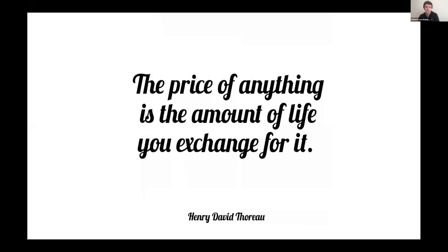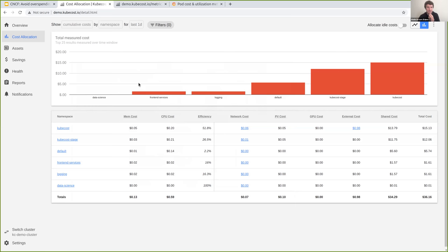Now I'll turn it over to Nico. He'll touch on a super important precursor to optimizing your infrastructure — specifically around measuring allocation, efficiency, and more. I'll share my screen and step through a concrete version of the framework that Webb just introduced, familiarizing everyone with some of the metrics that our open-source KubeCost project scrapes, computes, and provides. Here we're looking at a dashboard of aggregated metrics from our KubeCost open-source project, with things aggregated by namespace over the last day.